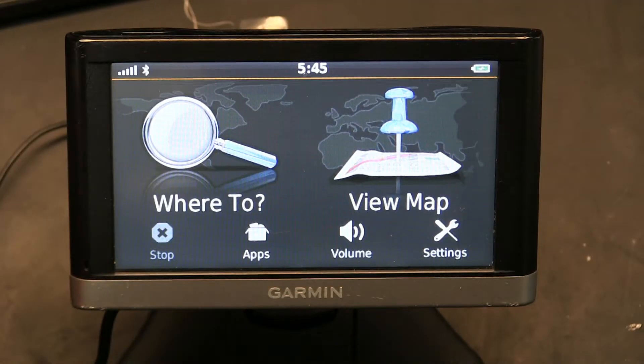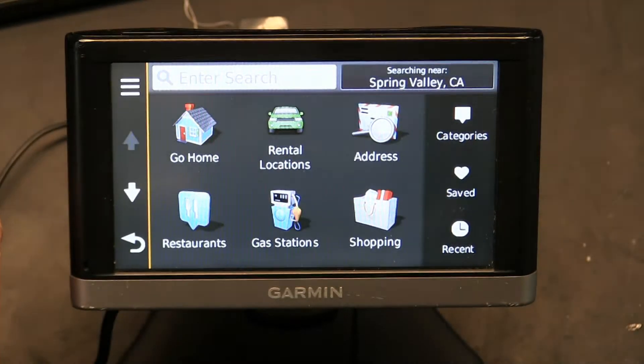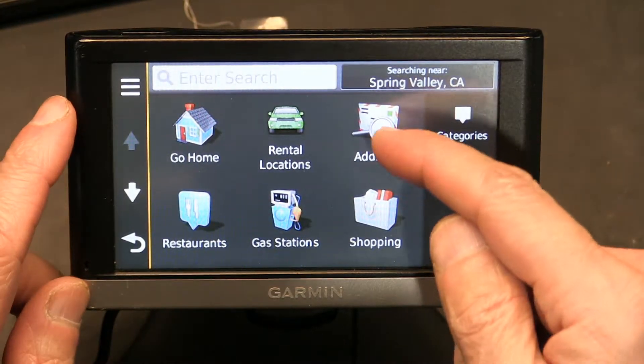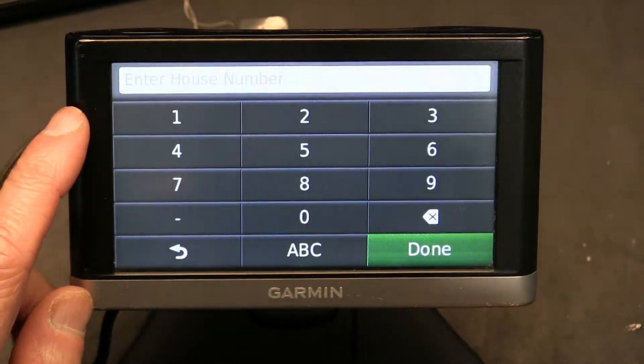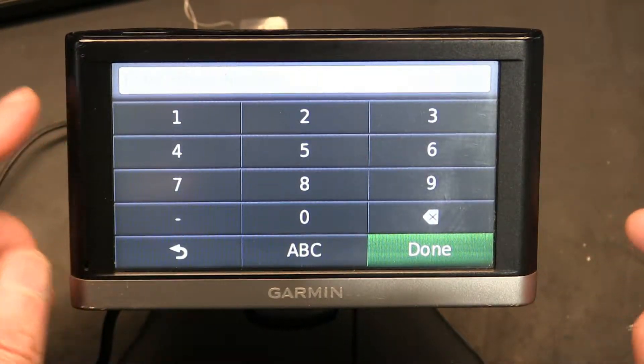This is how. Let's start. First thing you need to do is click 'Where To.' Once you click 'Where To,' click on 'Address.' Enter the address that you want to go to.